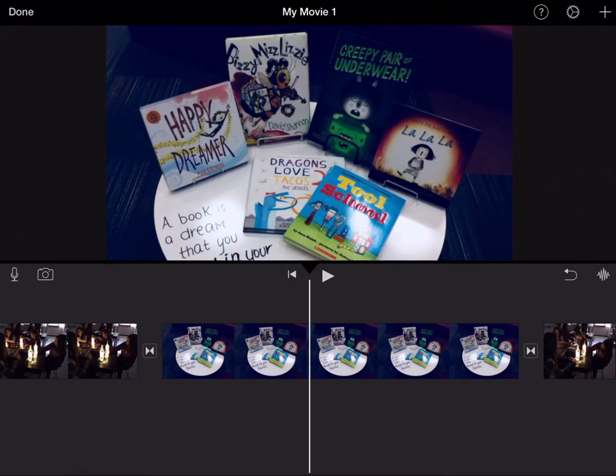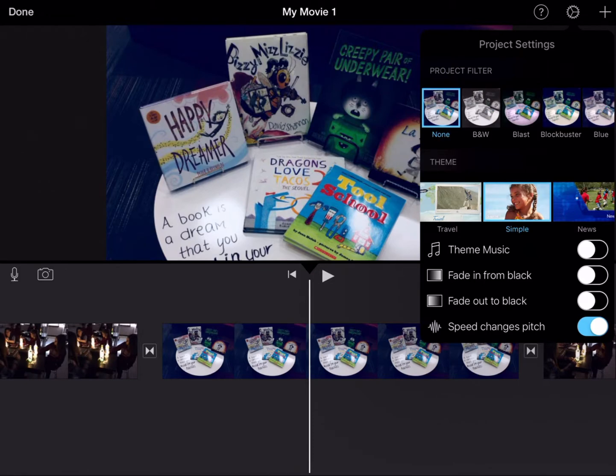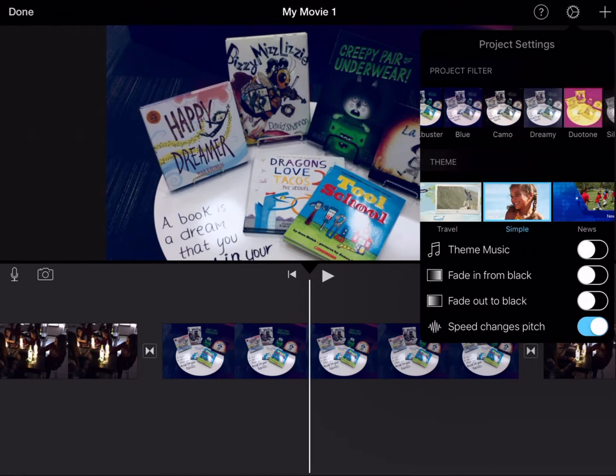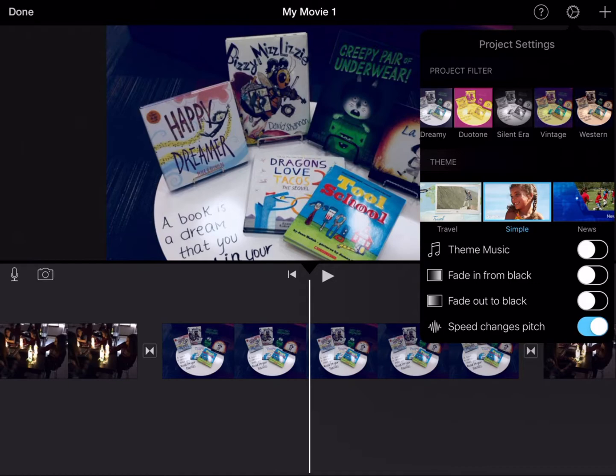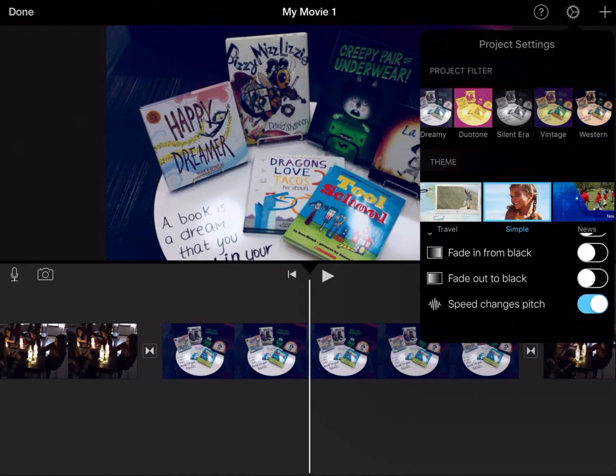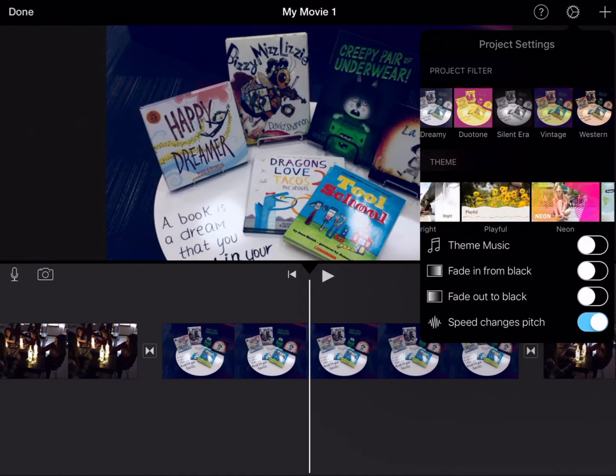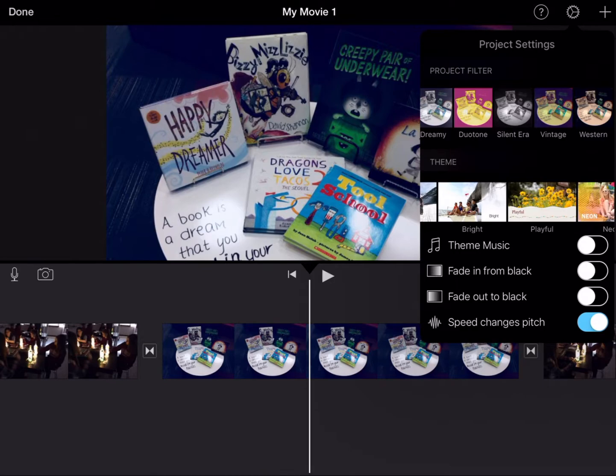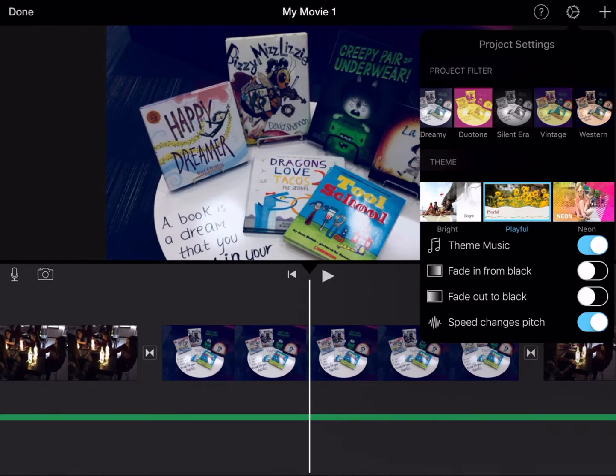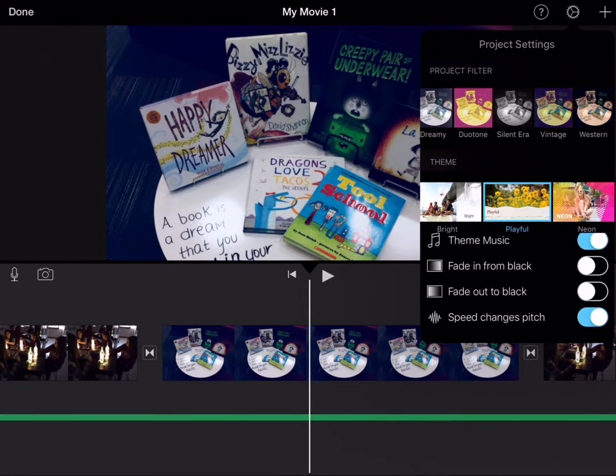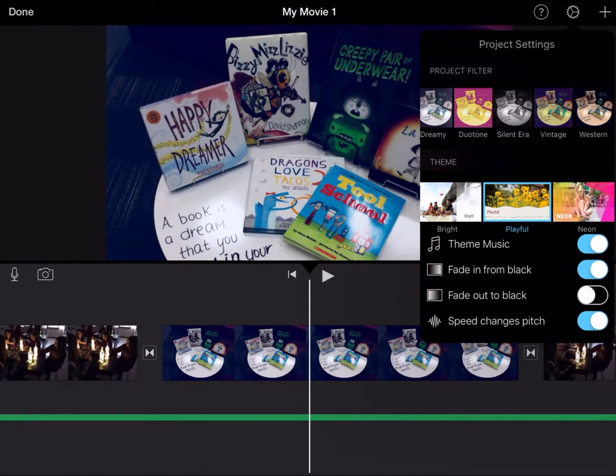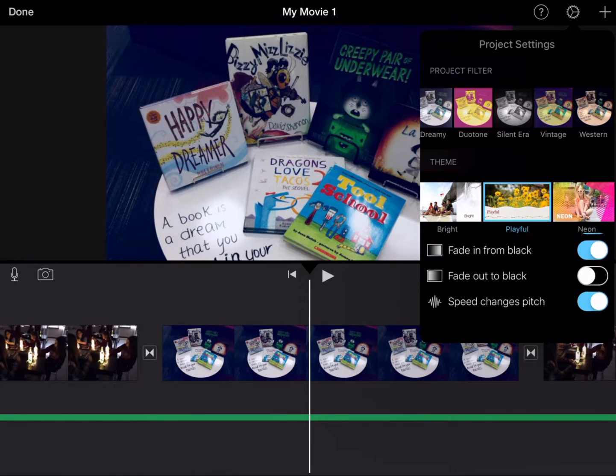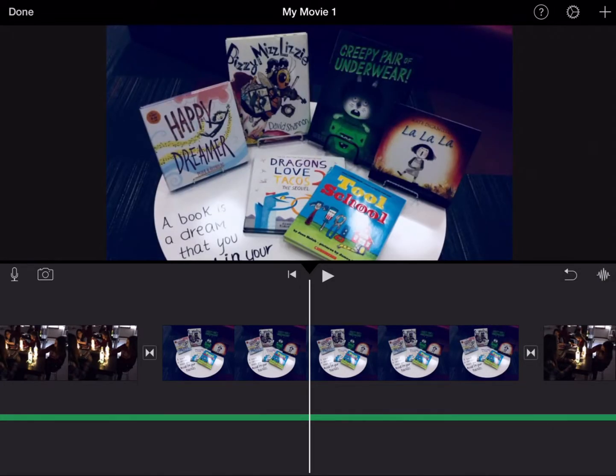The next button over here is Settings. Settings is going to help us filter our pictures or videos. If we wanted to select a theme, we could go through and select a theme. If we have a certain theme picked out and we love the music that goes with that, we can click and it will add the theme music for that. Fade in from black and fade out to black is just going to affect the beginning and ending of your movie. It will start with a black screen and then fade into whatever your first picture or video is.